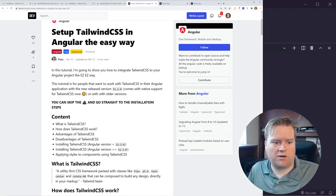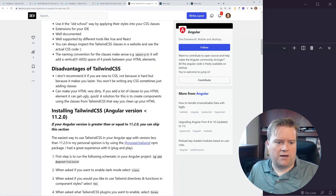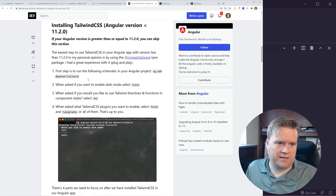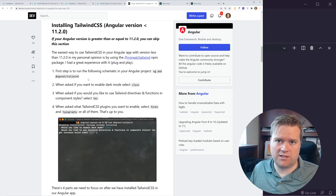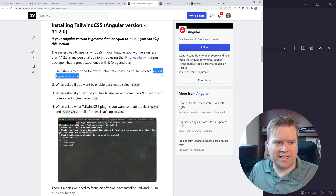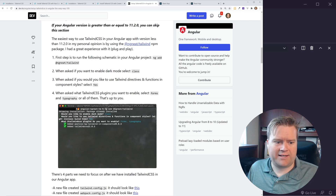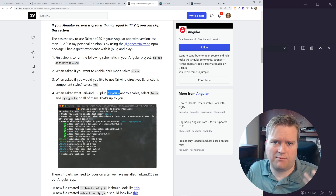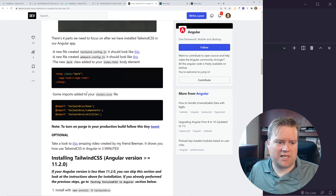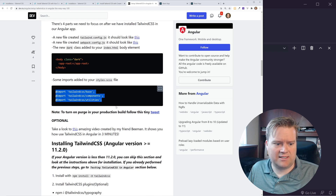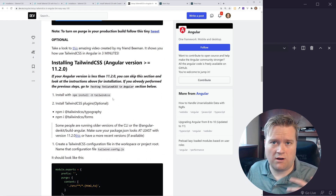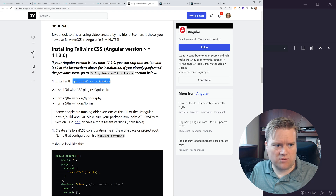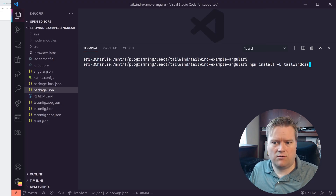The Dev.to article makes it really simple. It covers the advantages and how to get up and running. If you're using a version less than 11.2, you run 'ng add @ng-neat/tailwind', which will even ask if you want to add plugins like forms and typography. Then add the directives to your styles.css. If you're on version 11.2 or greater, you just need to run 'npm install -D tailwindcss'.